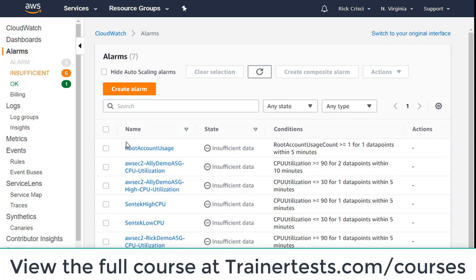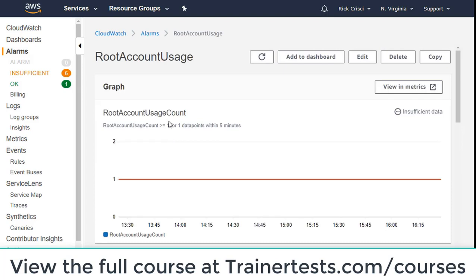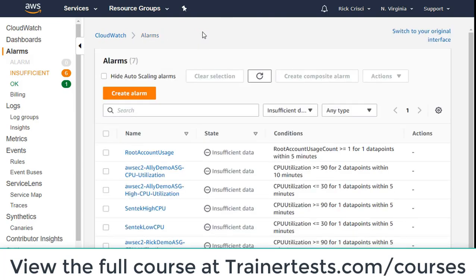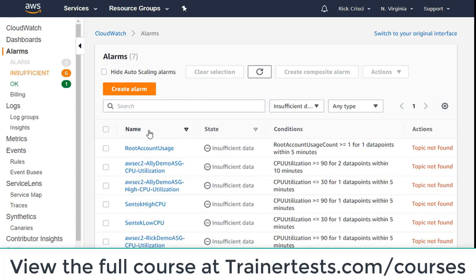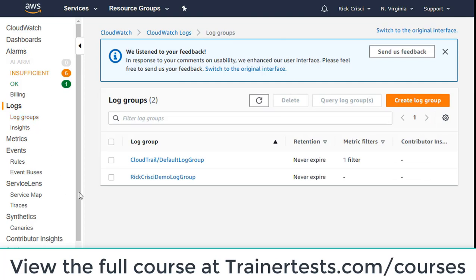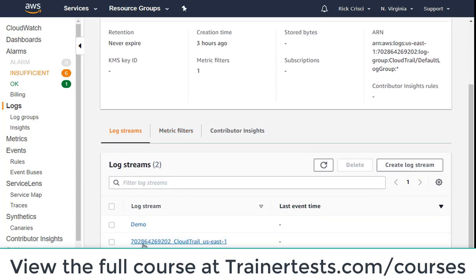Here's my list of alarms in CloudWatch. The root account usage alarm currently has insufficient data, and I set this to check once every five minutes. After waiting about 30 minutes, I still had insufficient data for this alarm — so something's not working properly. I went to CloudWatch logs to look at my log groups, specifically the CloudTrail default log group. You should see an automatically created log stream; if it isn't showing up, odds are pretty good the problem is related to your CloudTrail configuration. I actually just fixed this by going back to CloudTrail.